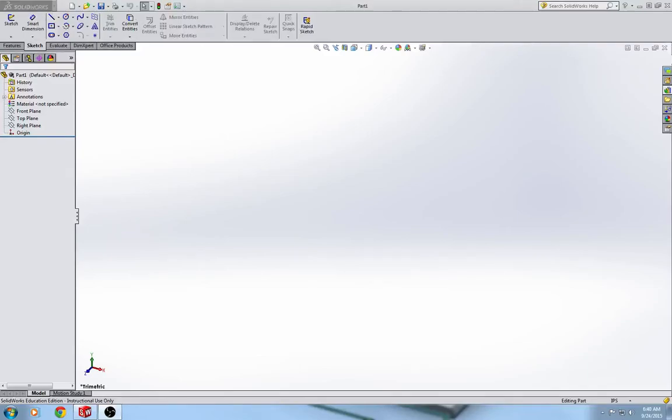Hello, in this tutorial I will be showing you how to draw problem 1.5 on page 49, the pipe T. Create a solid model of the plastic pipe T.